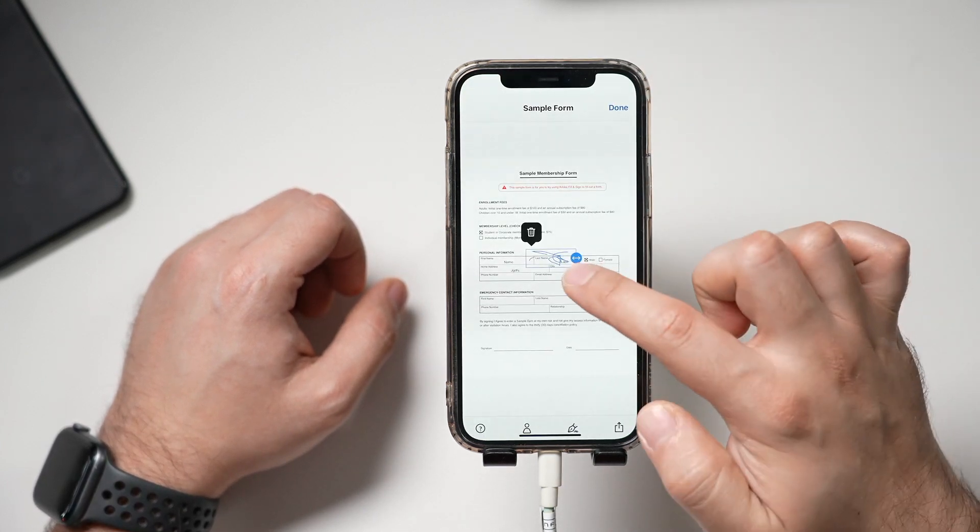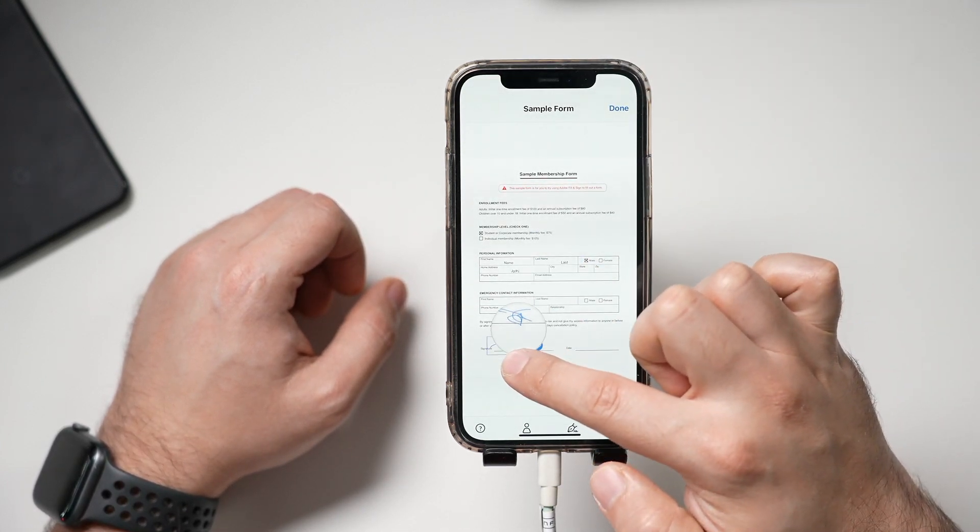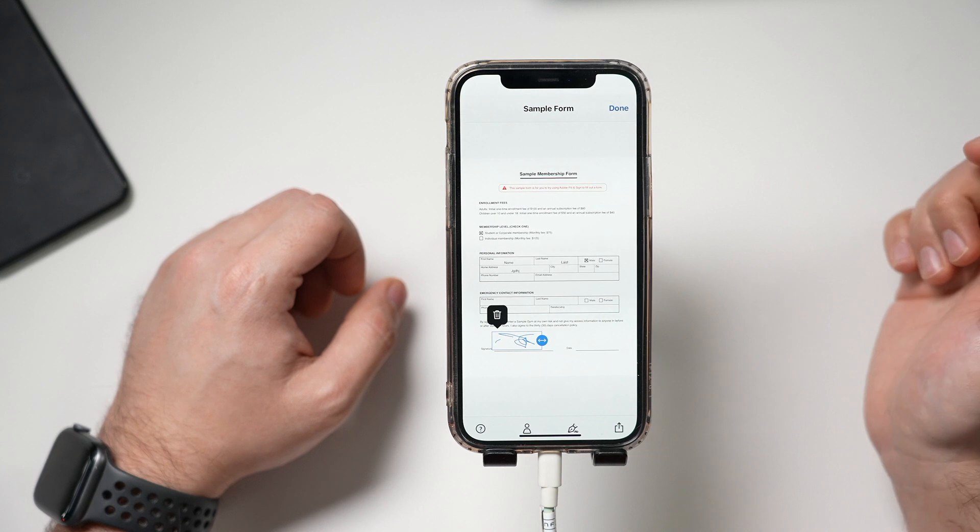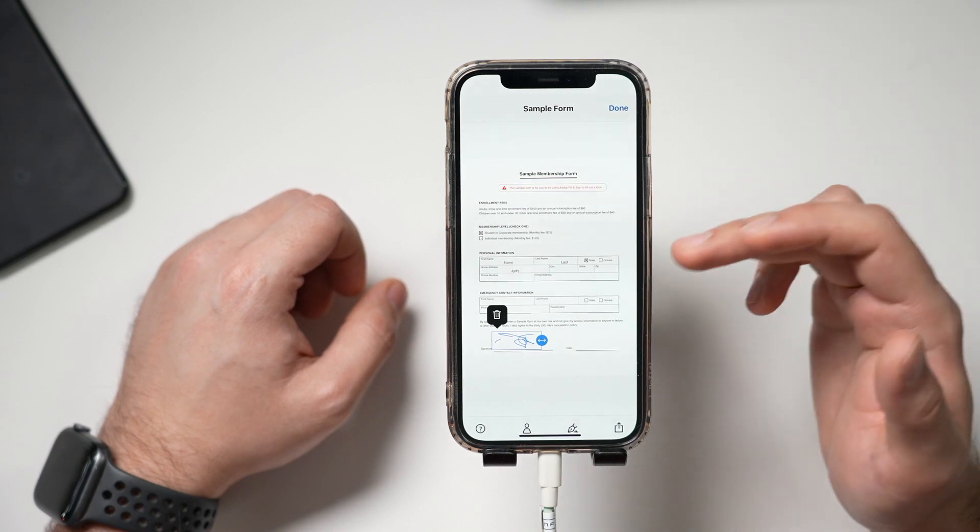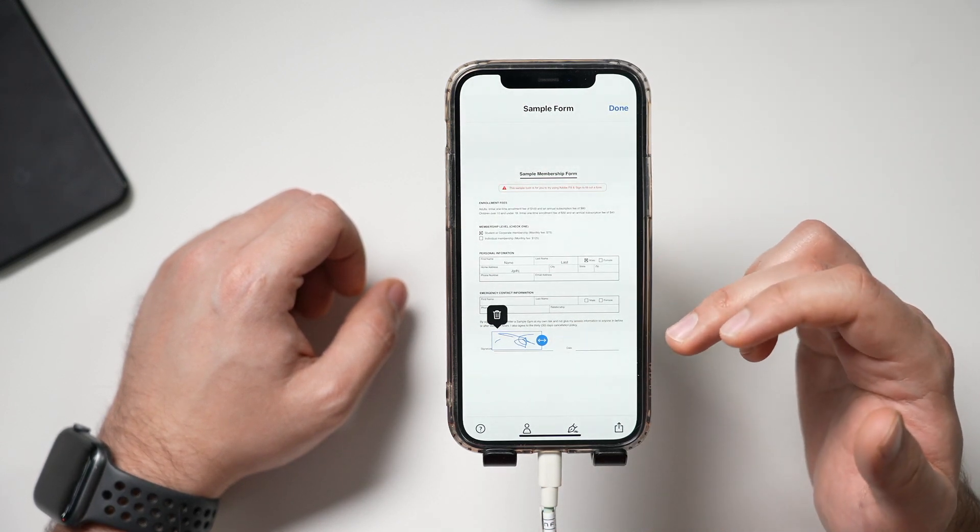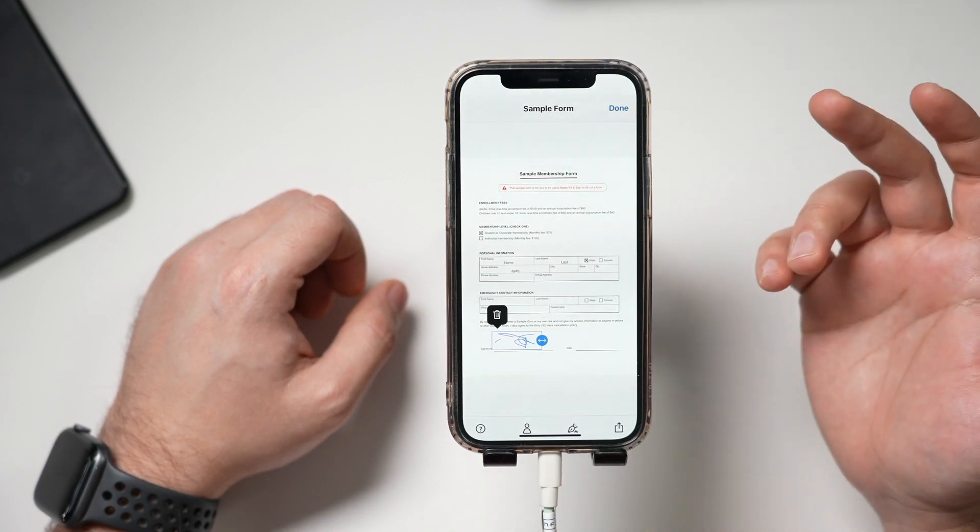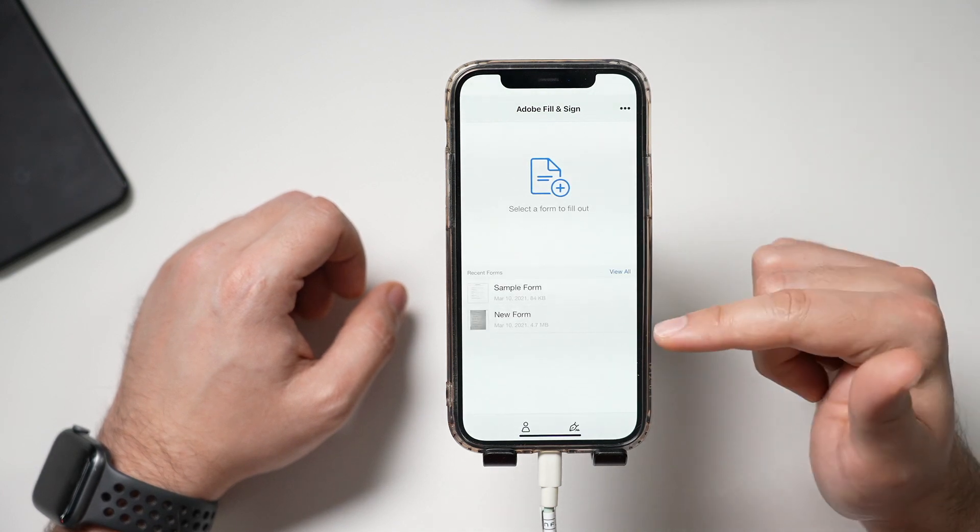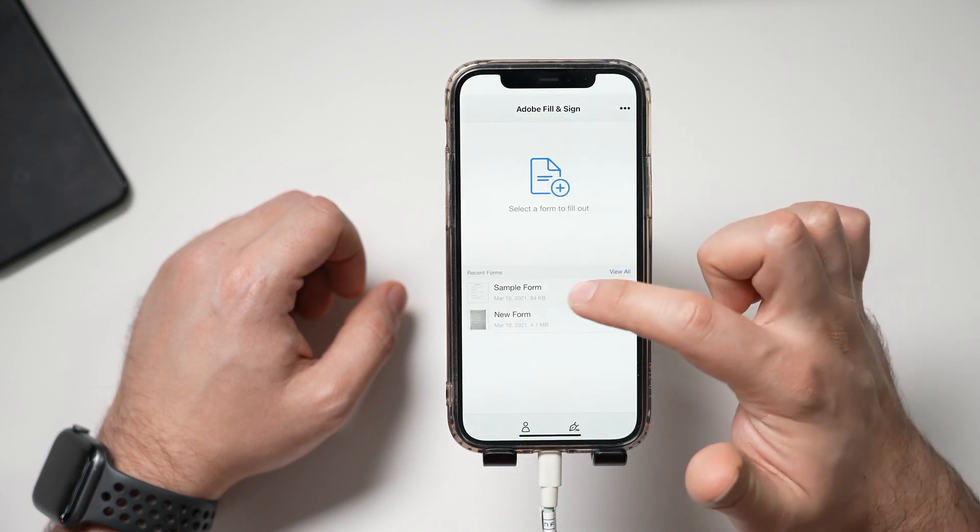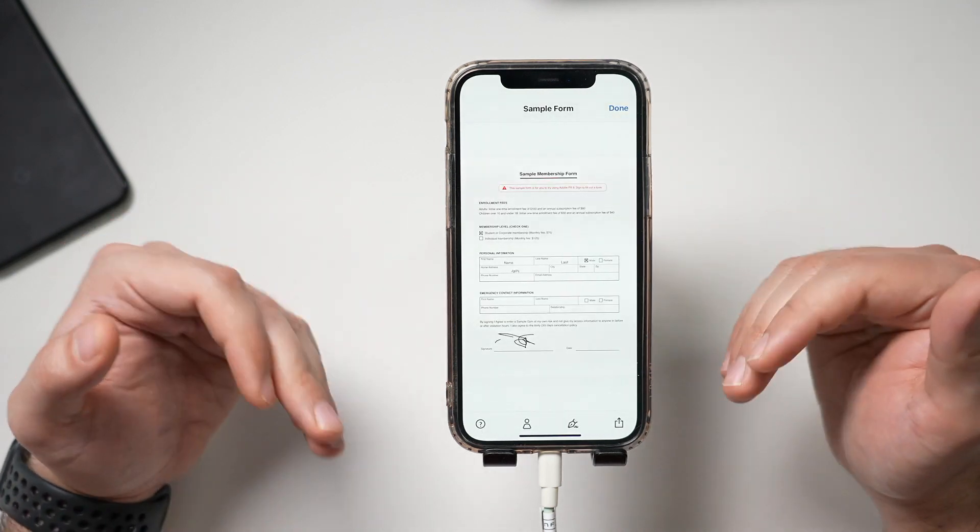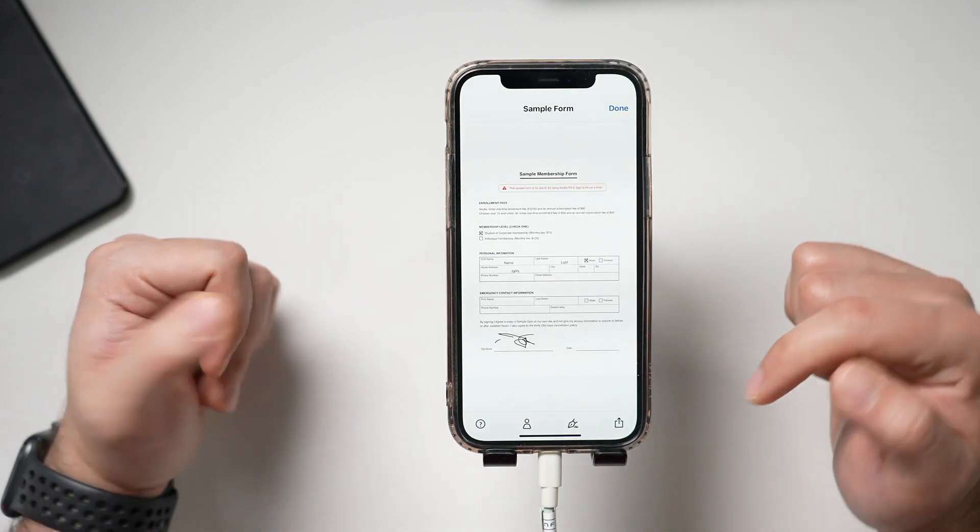And there's my signature. I could bring it down on top of that line, just like that. So now I filled out this form. I signed it. And then I could go ahead and press done. And it's done. It's over here. Let me go back to it. And everything is saved.